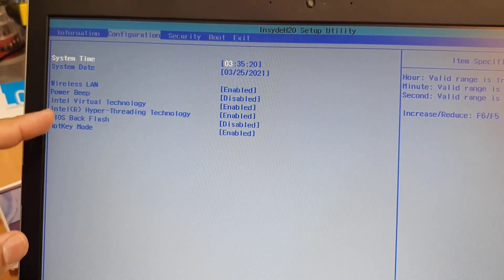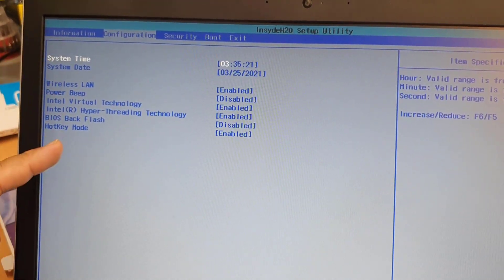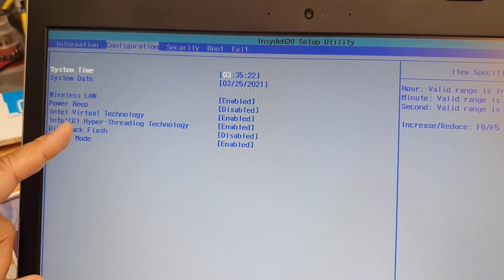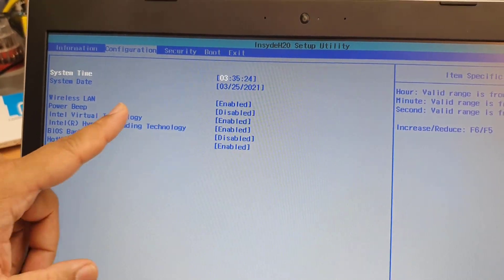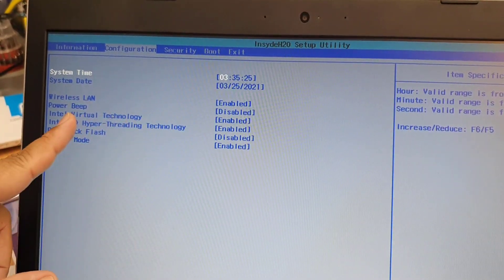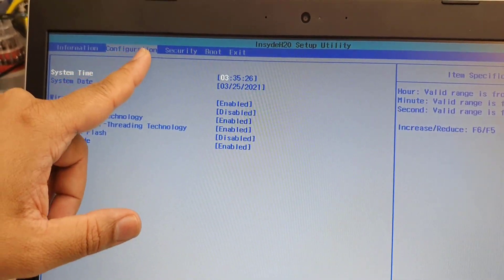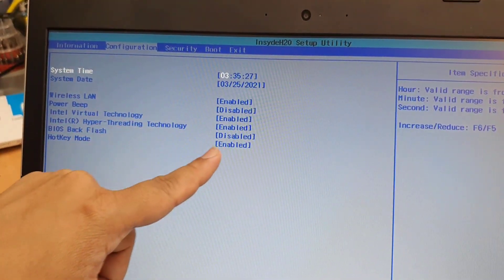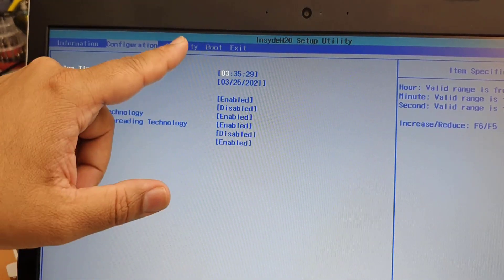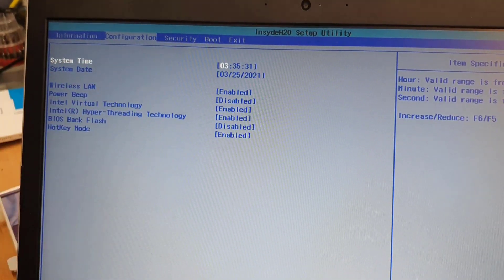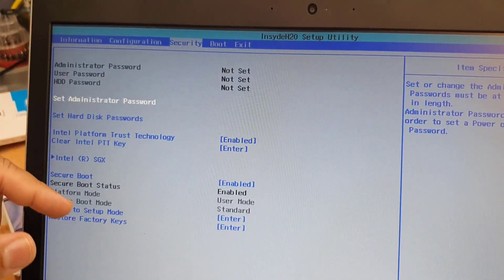From here, try to find if there is anything that you needed, any USB option or something like this. But I can see the configuration is absolutely fine. So we're going to go back to security by the right arrow.